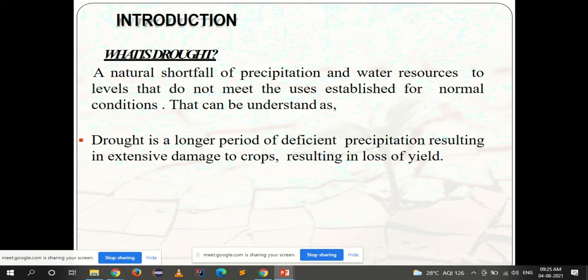Drought is a longer period of deficient precipitation. It is not like one day you do not get rainfall and you say it is a drought condition. It is a longer period of deficient precipitation — no rainfall or very, very little rainfall for a longer period — resulting in extensive damage to crops and loss of yield.